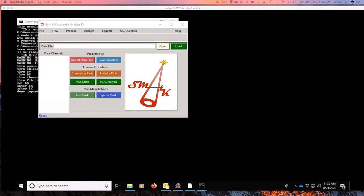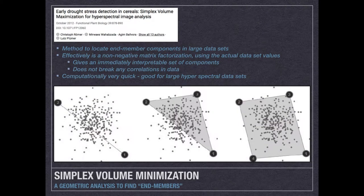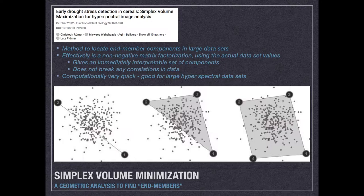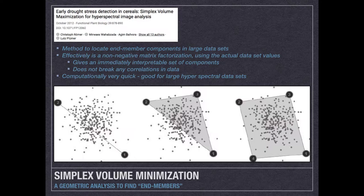The first thing I want to do is quickly put up a little slide about what the method is doing. I've heard it called both Simplex volume maximization and Simplex volume minimization, but regardless, it's a geometric analysis that's used to find end members in your data set. It's basically a non-negative matrix factorization, and it's using the actual data set values to actually find those end members rather than a mathematical abstraction.